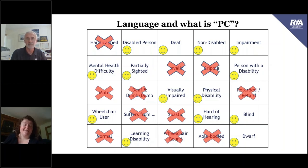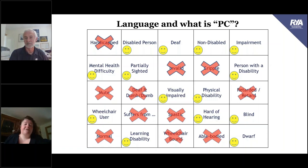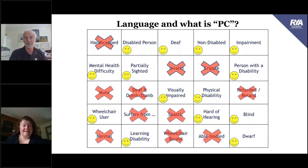The word 'handicap' comes from when there was no welfare state — no support for anybody who came back with injuries, illnesses, or lost limbs. They used to sit on street corners with a cap in their hands, begging for money. That's how 'handicapped' got picked up. So it's making sure we know where language has come from and why it was first used — and understand what should be used now, because language moves so fast.